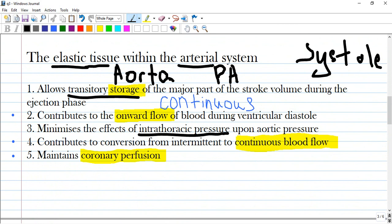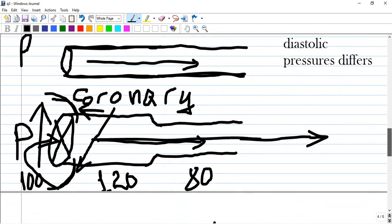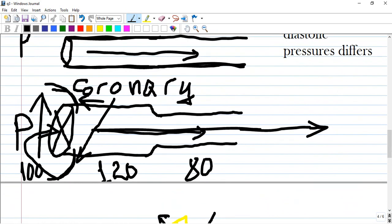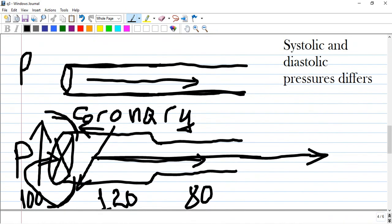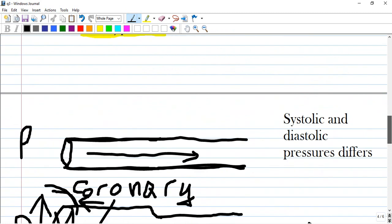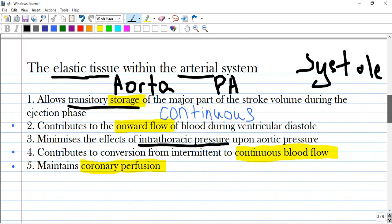Option two: contributes to onward flow. Onward flow means continuous blood flow during ventricular diastole. Diastole means closing of the aortic valve, but blood still flows with less pressure, around 80 millimeters of mercury. This is correct.